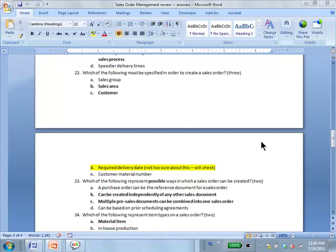So required delivery date is required. Does it actually need the required delivery date to do an availability check and get a scheduling result? Yes, that is part of the answer — I was just a little doubtful. So the correct answer is B, C, D.